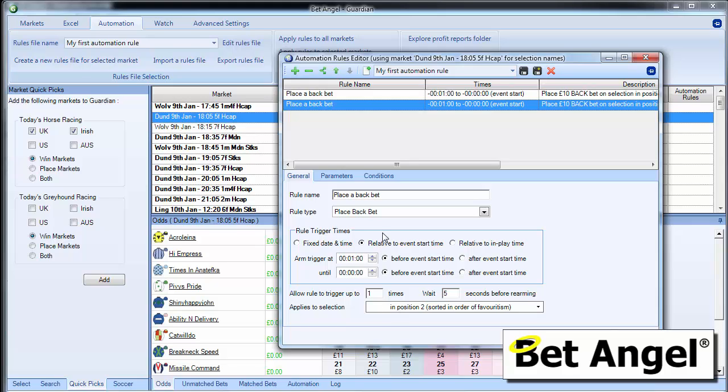So you can apply as many rules as you want within a container. And that means that you can actually place a trade automatically and hedge the position automatically before the race has started without you having to do a thing. Bet Angel can do it all for you.